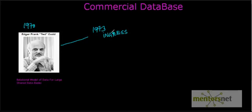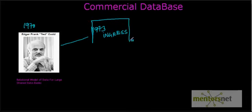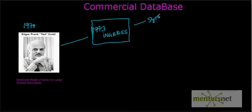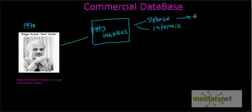People who worked on Ingres realized the viability of a commercial successful database product. A lot of people from the initial Ingres team split out and started their own versions of databases, which became legendary databases like Sybase and Informix.